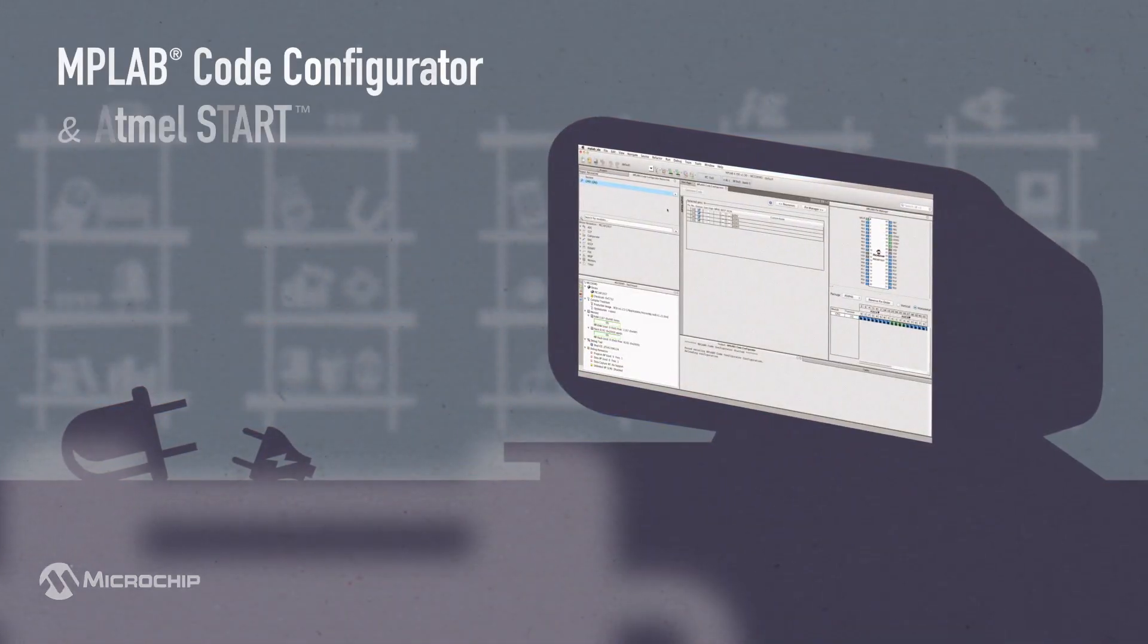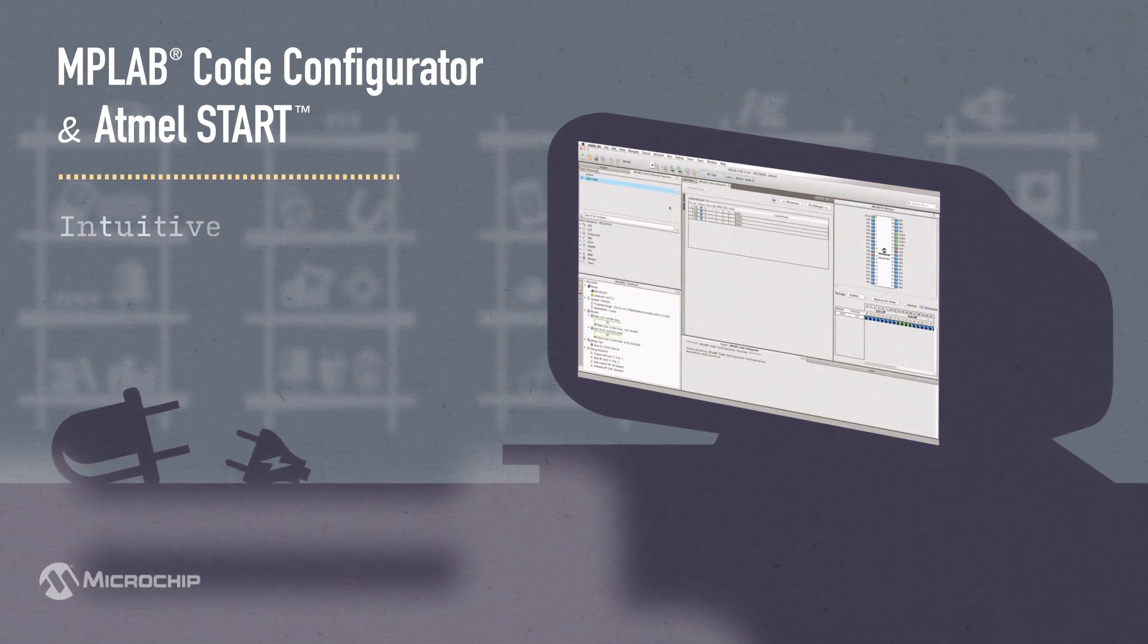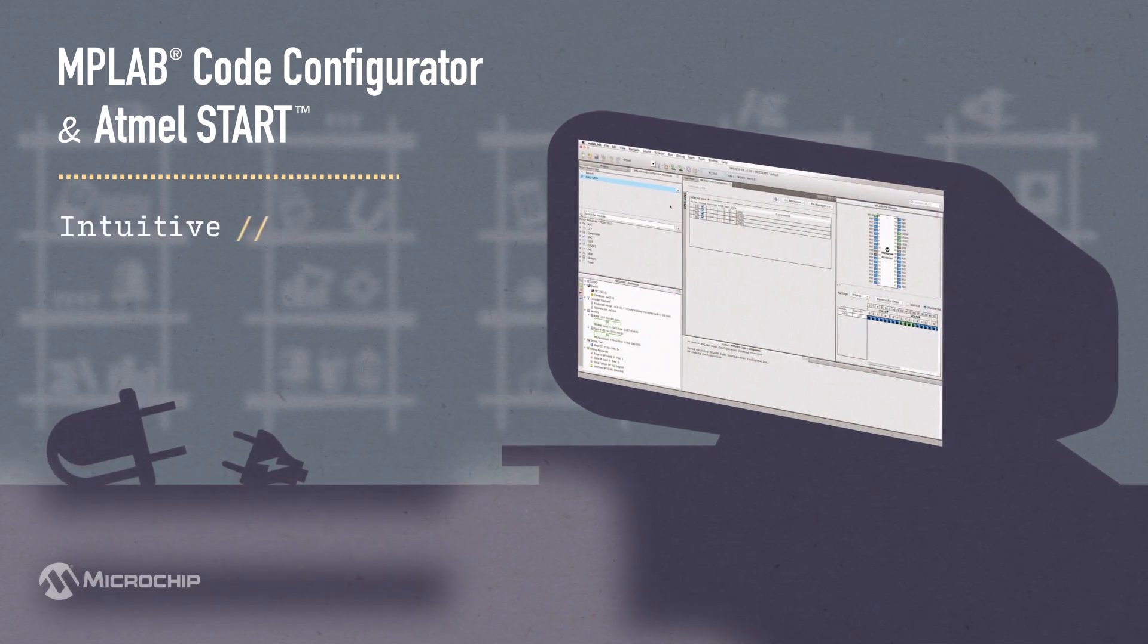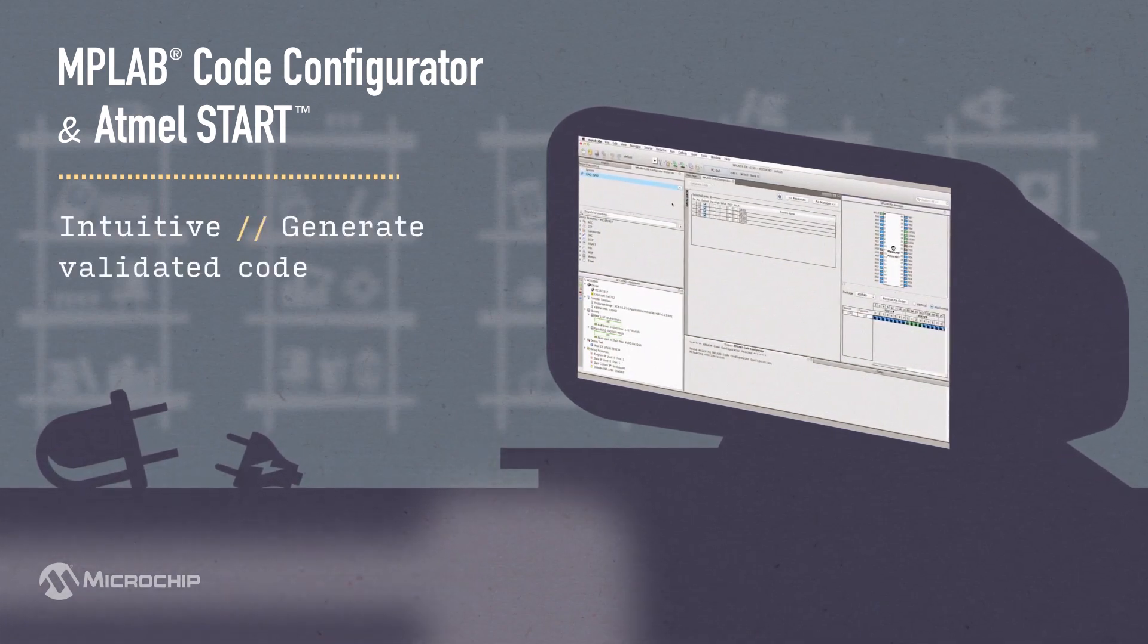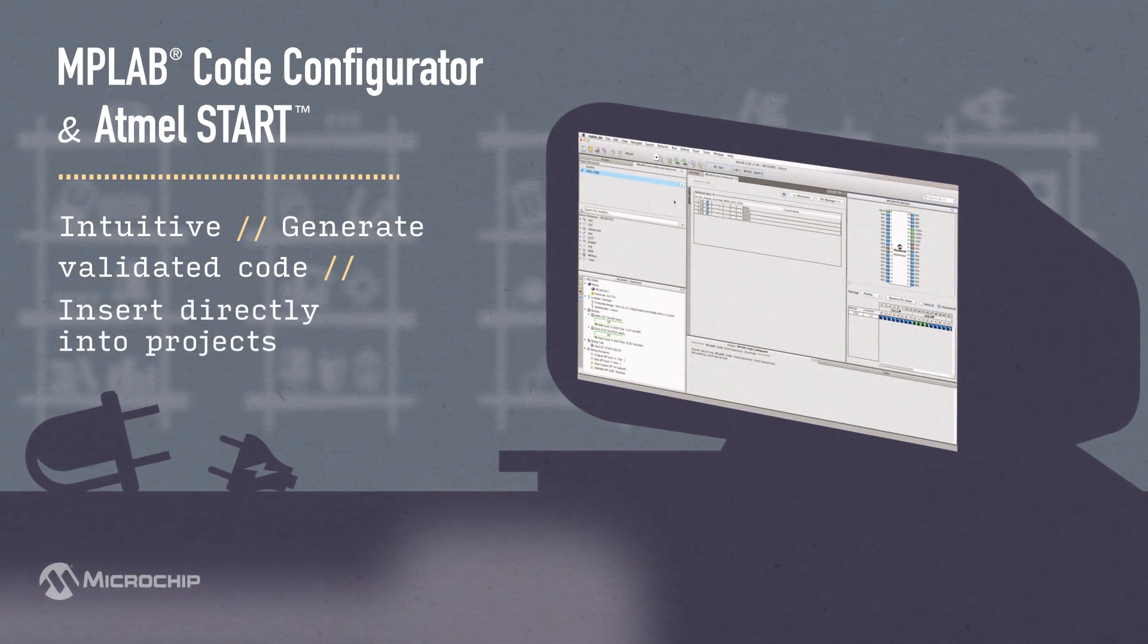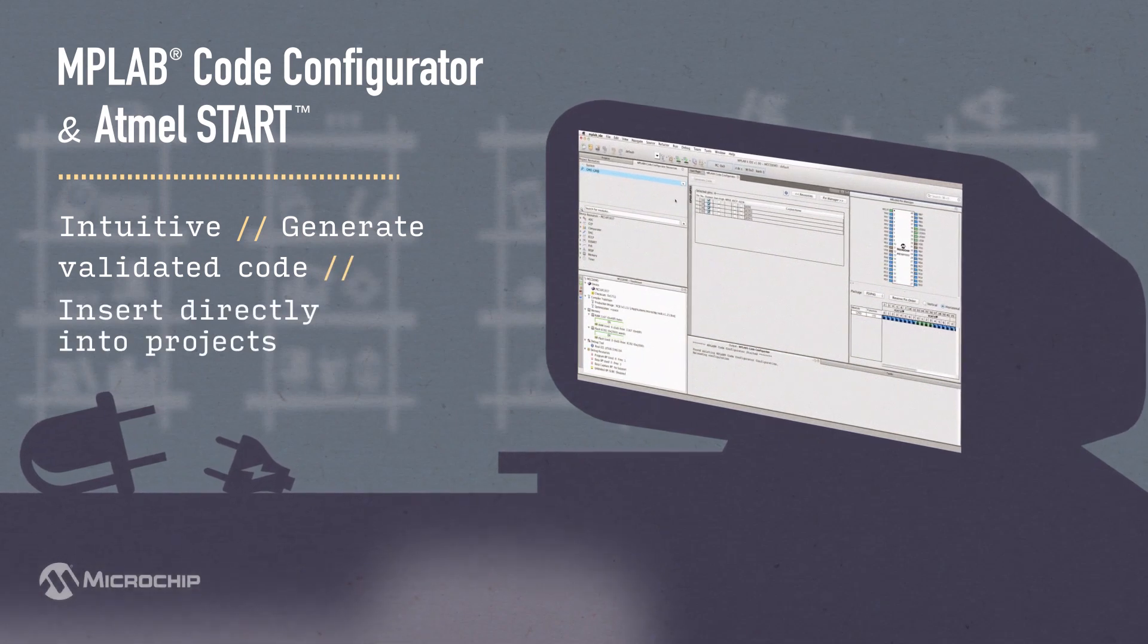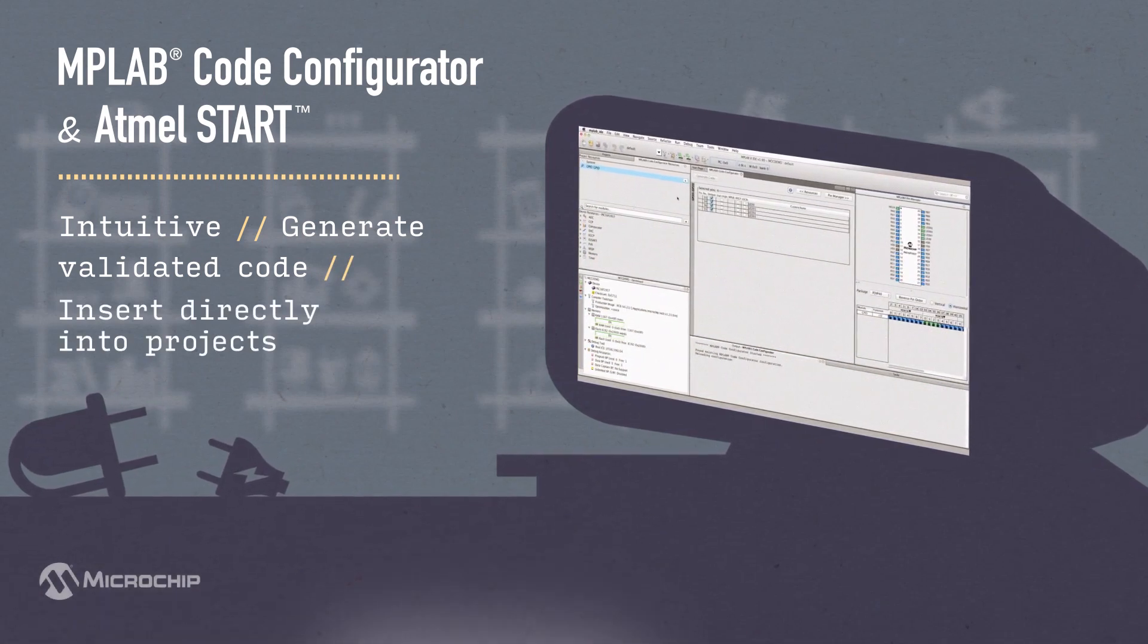Microchip Code Configurator and Atmel Start are intuitive programs that let you quickly generate validated, easy-to-read code that inserts directly into projects to enable and configure on-chip peripherals and functions.